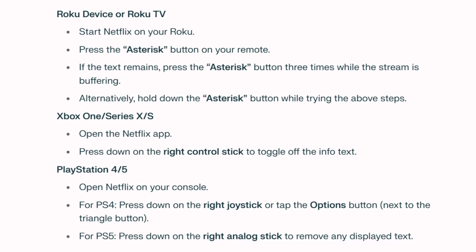On Roku device or Roku TV, start Netflix on your Roku and press the asterisk button on your remote. If the text remains, press the asterisk button three times while the stream is buffering. Alternatively, hold down the asterisk button while trying the above steps.